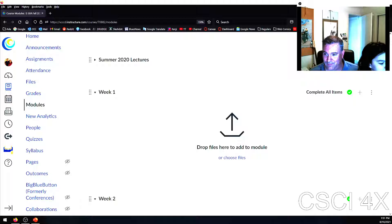Did you play Tony Hawk's Pro Skater when it first came out? Yeah, it's my favorite game. Patient is basically dead — that's amazing.